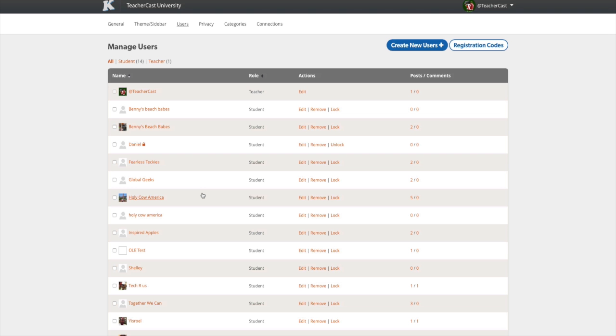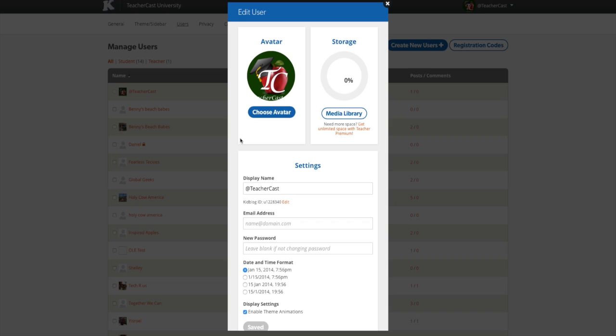Once a user is created, you can edit their account by choosing the Edit button. From this dialog box, you can change their avatar, view their individual storage, and update their email and password settings. Additional options will allow you to set the display type for their date and time, as well as the ability to enable or disable theme animations.